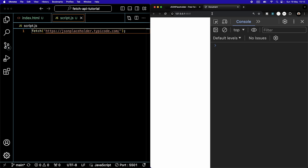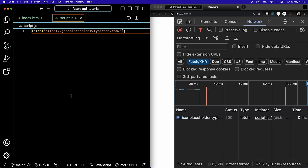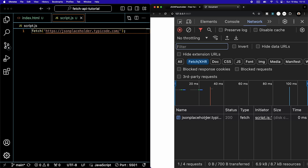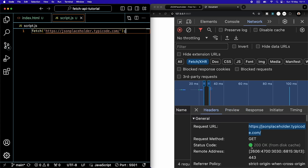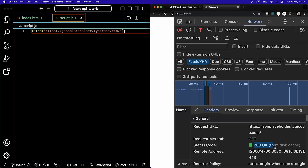If we switch back to our project's local URL and open the network tab, when I save this project, we see that I am actually making a network request. If I click on this JSON Placeholder request, we see that the request URL is the one I have typed into my code. We also see a status code of 200.